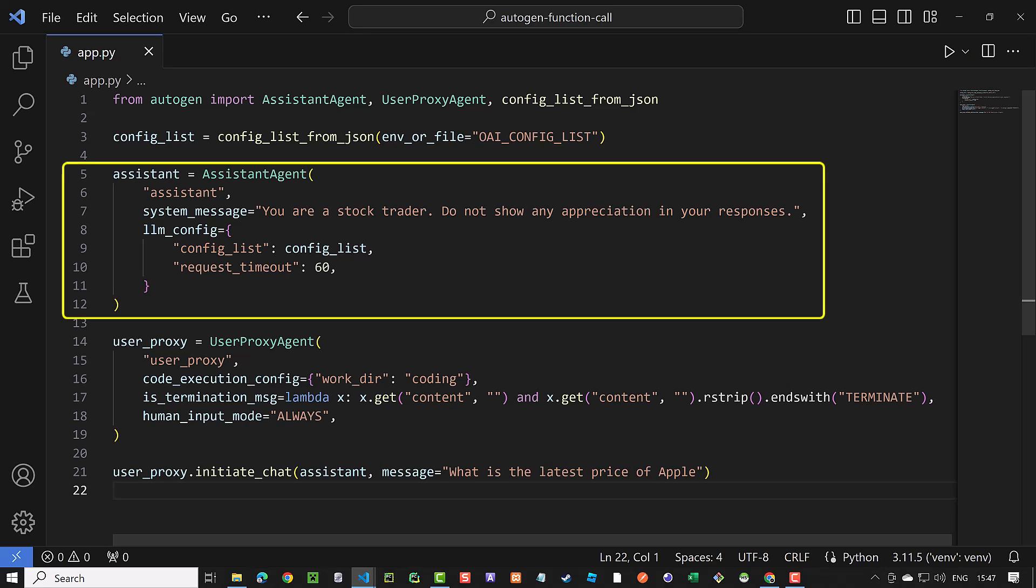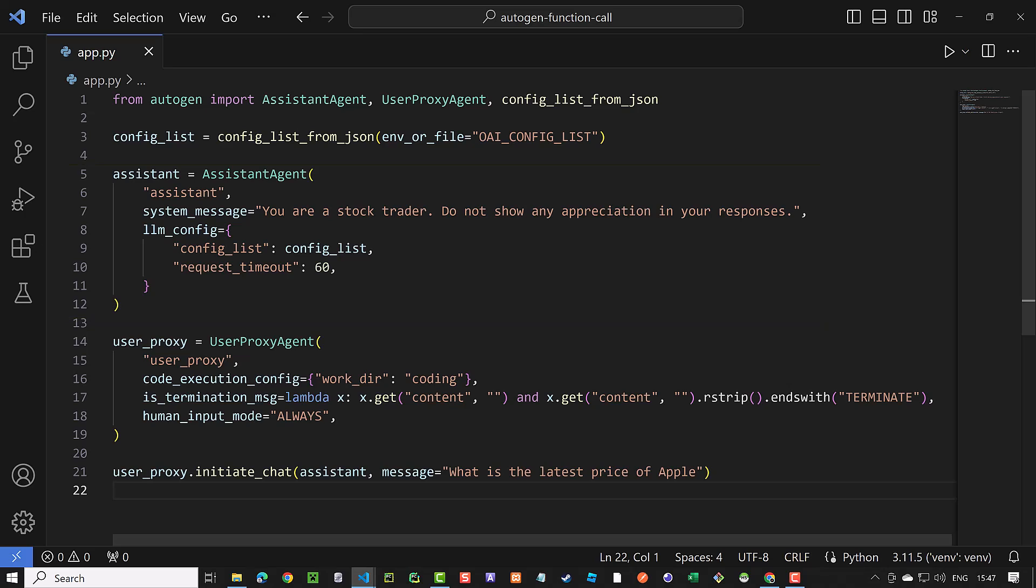Now it's time to create our assistant agent. We name it assistant and provide a system message. We ask it not to show any appreciation, otherwise the agents go in an infinite loop of thanking each other.